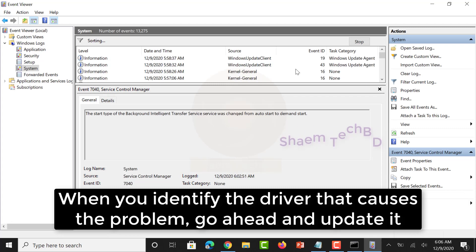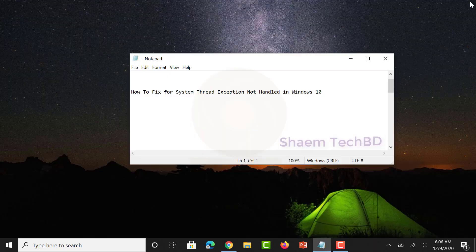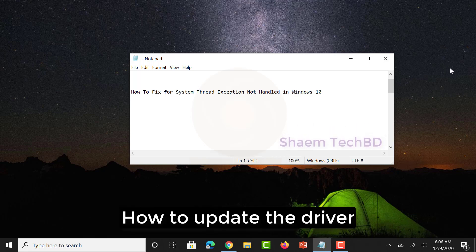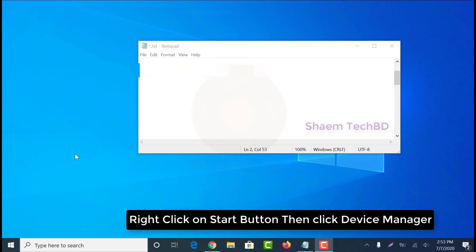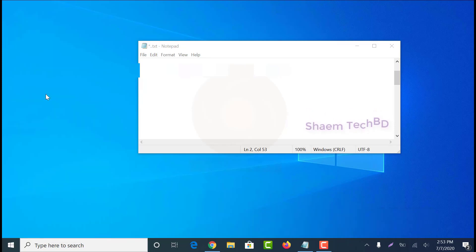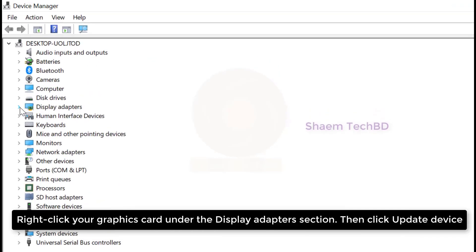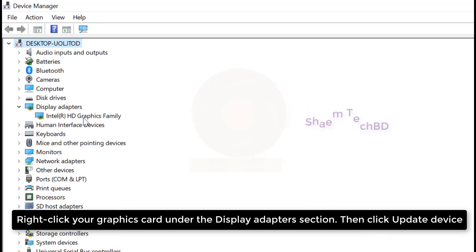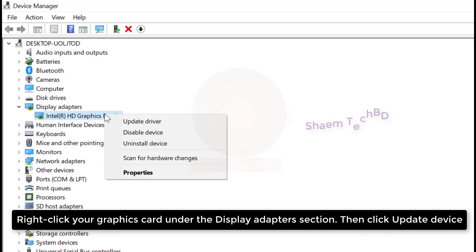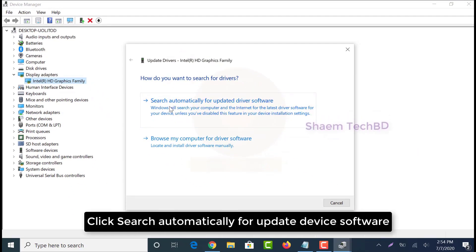When you identify the driver that causes the problem, go ahead and update it. To update the driver: right-click the Start button, click Device Manager, then click 'Search automatically for updated driver software.'